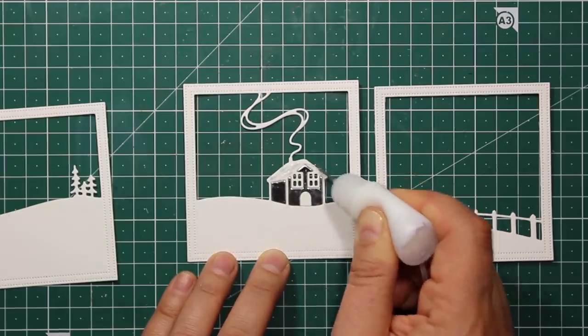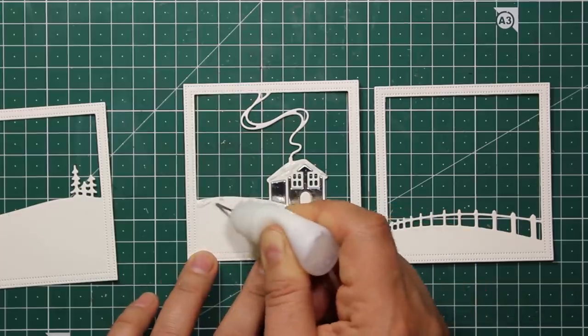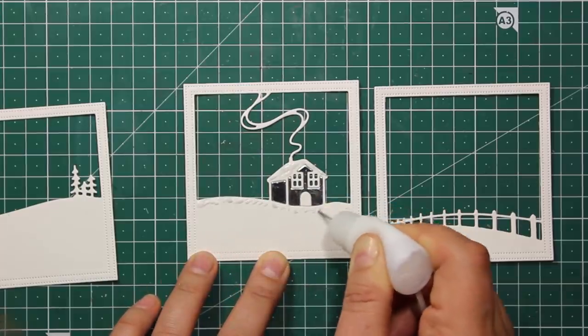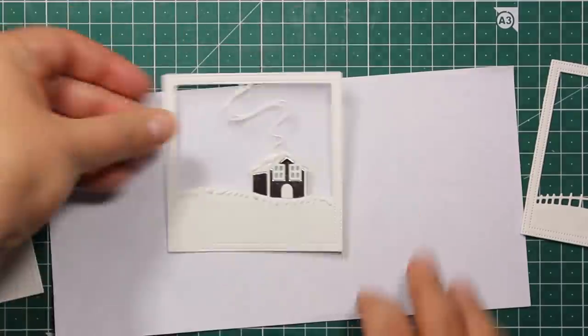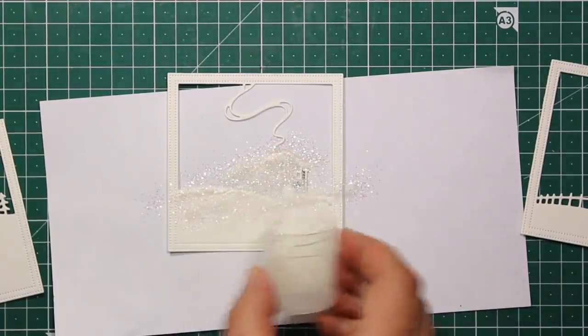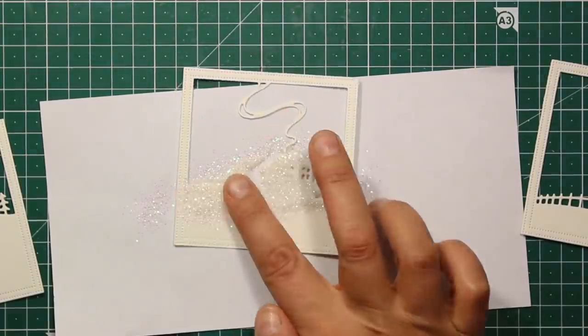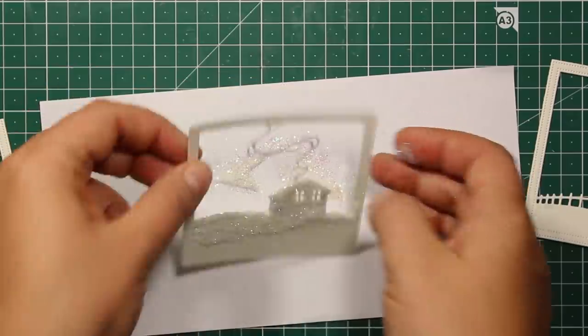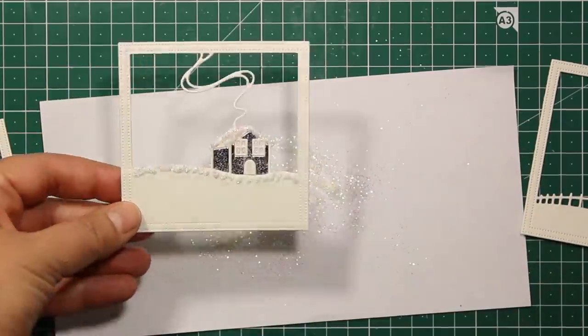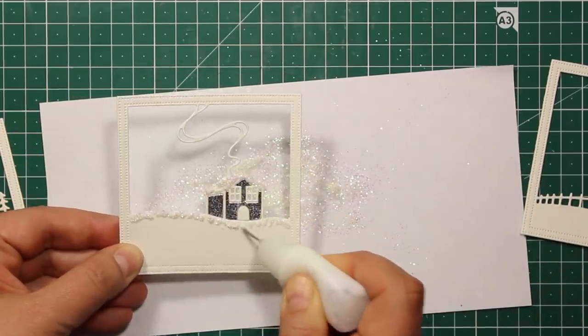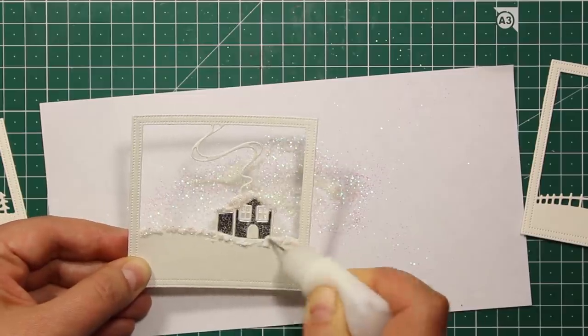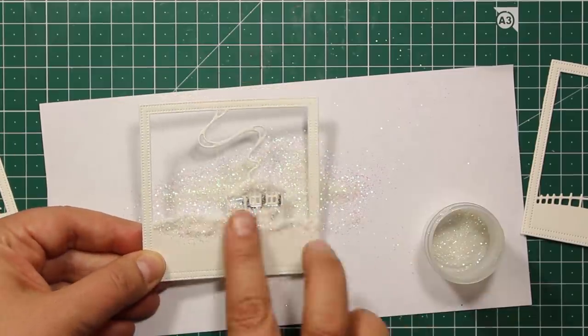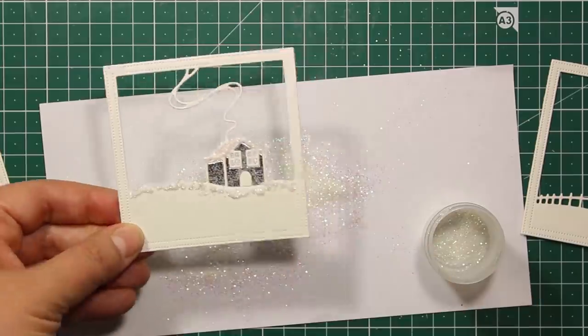Then I'm going to add some glitter on top of the roof and on top of the ground to make my scene a little bit more wintery. So I'm just applying some liquid glue, then I'm sprinkling the white glitter on top and then I'm going to let it dry. I will add the glitter to all three die cuts.